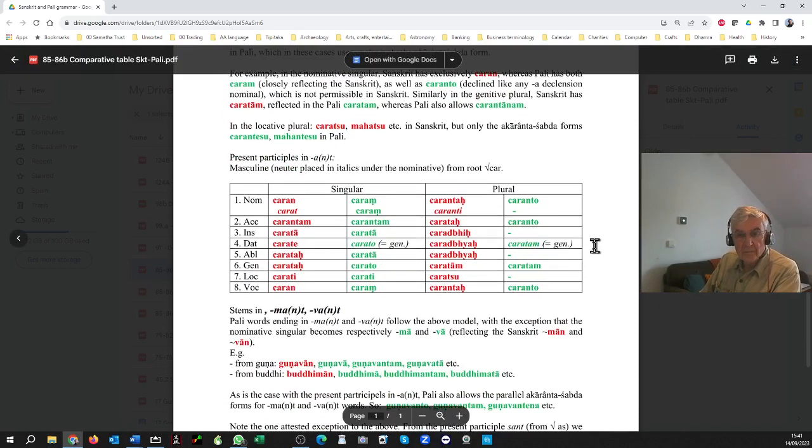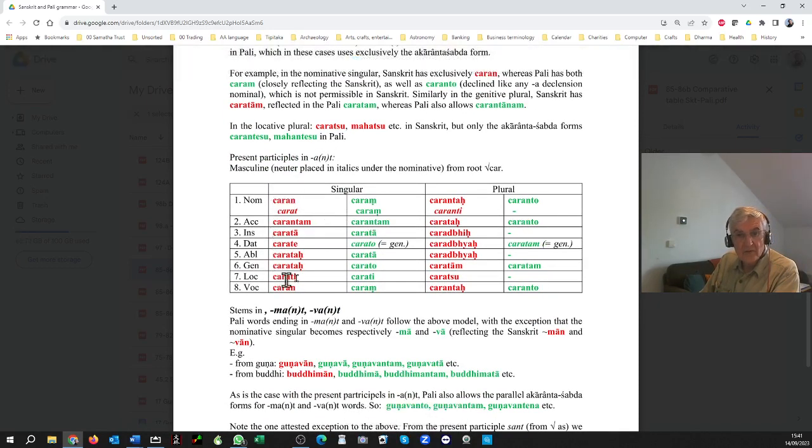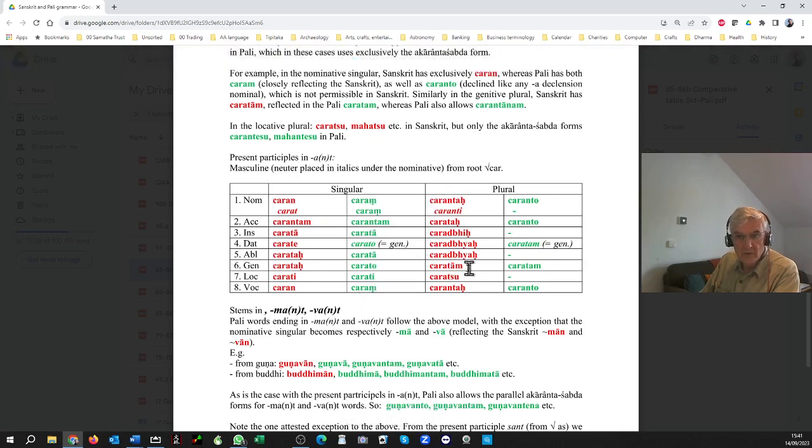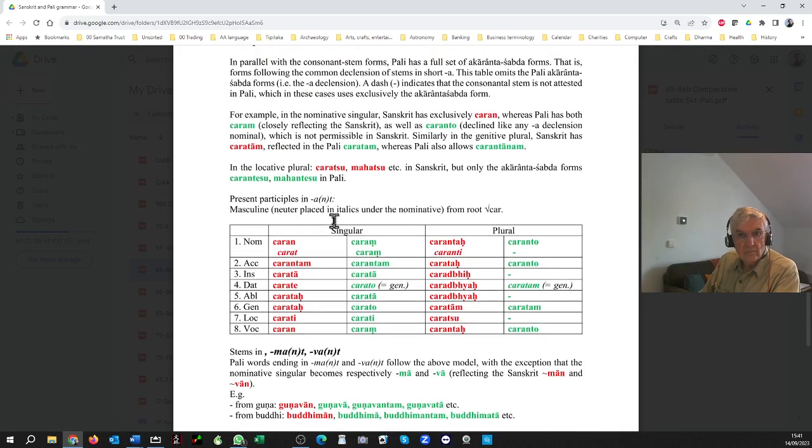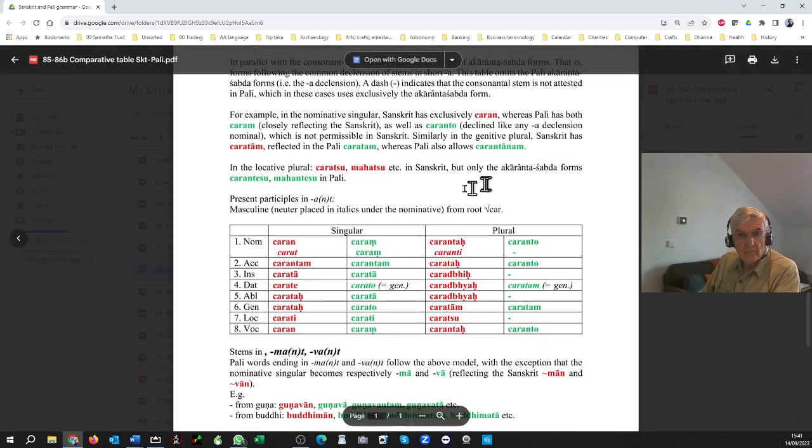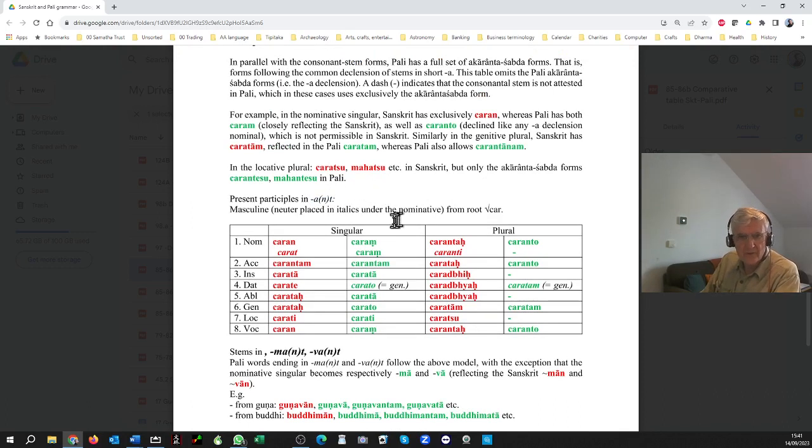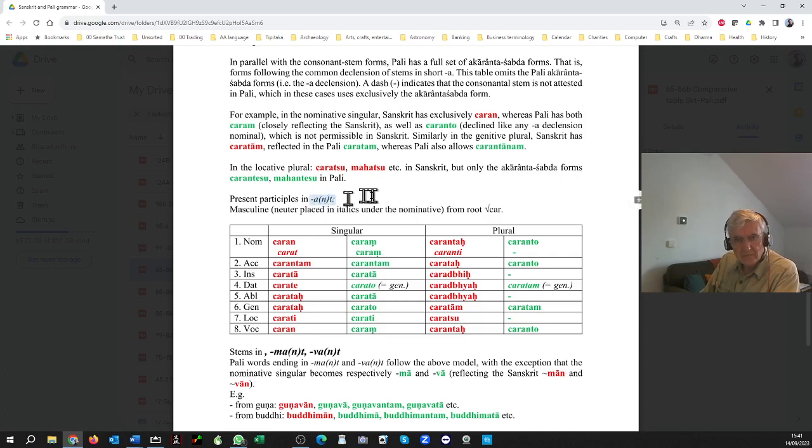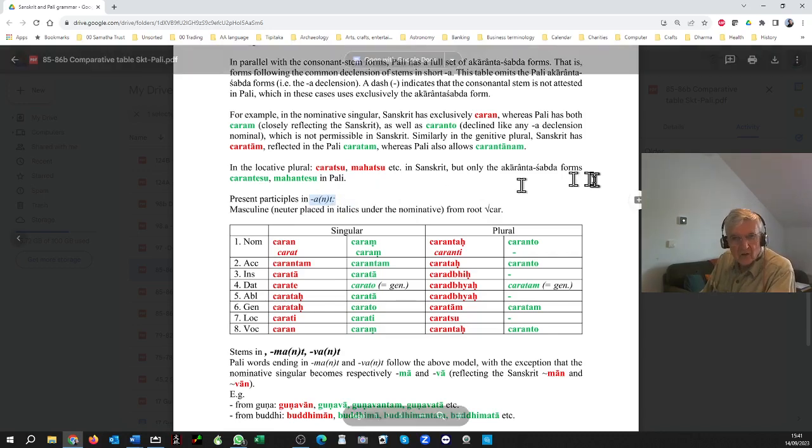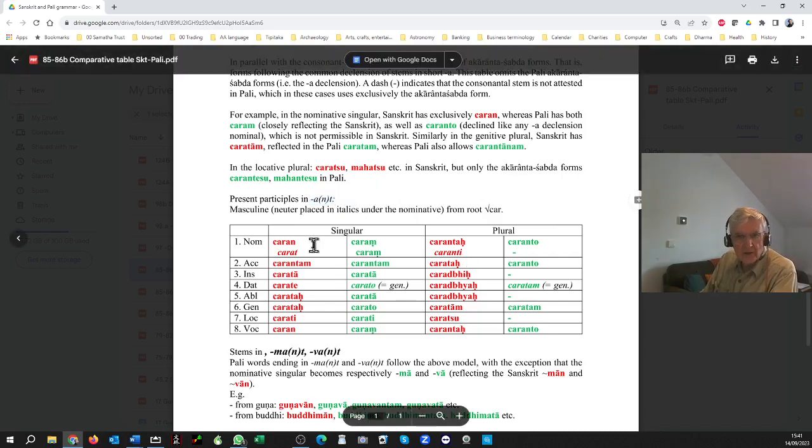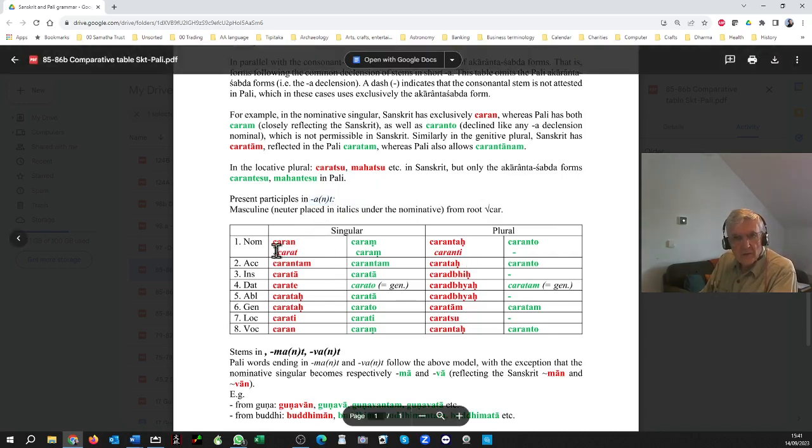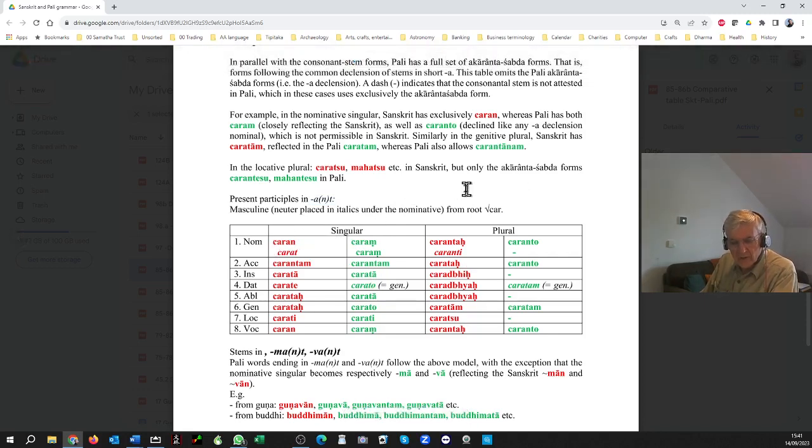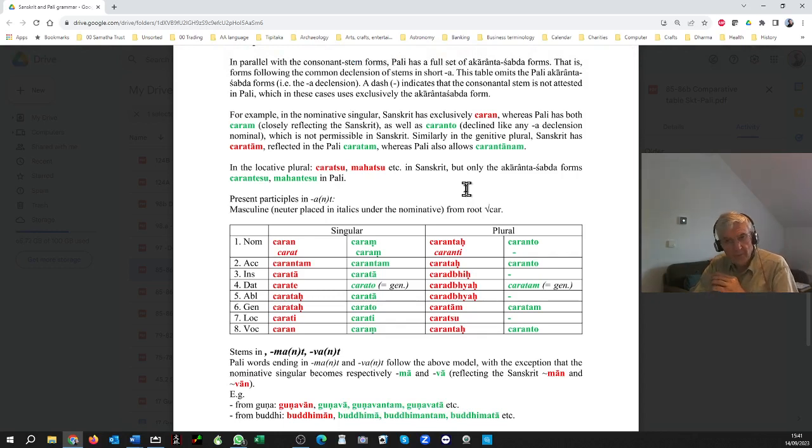And this will explain how the present participle is formed. And the very common adjectives ending in mat and vat, which behave in almost exactly the same way. A couple of differences that are explained here. And as usual in this comparative table, let me enlarge it for you. As usual, where I'm doing a comparative thing between Sanskrit and Pali, Sanskrit is in the red and Pali is in the green.